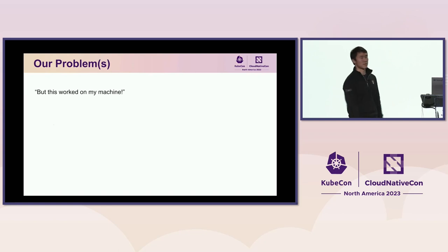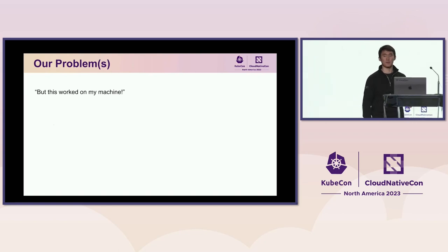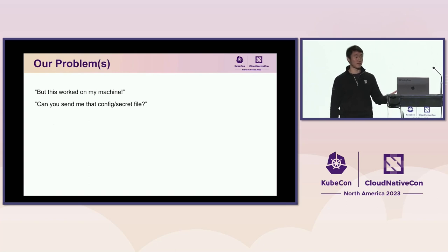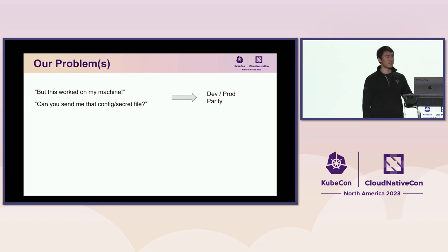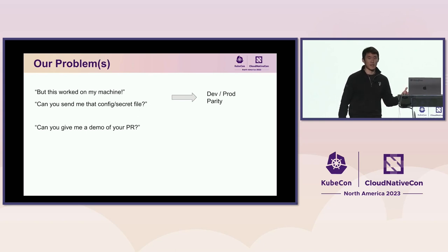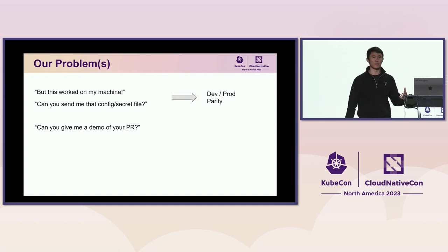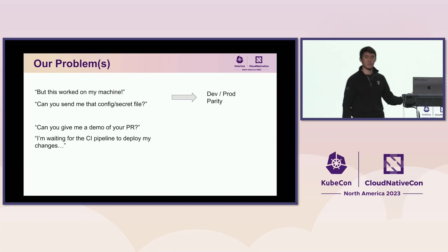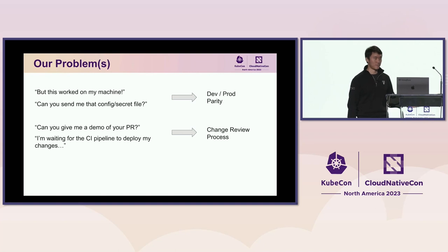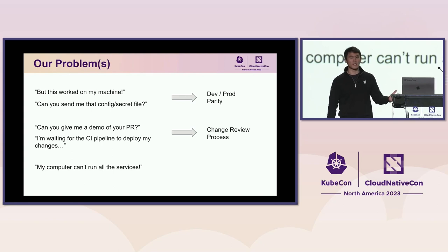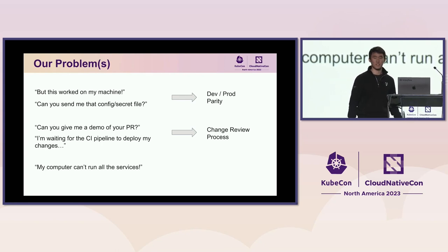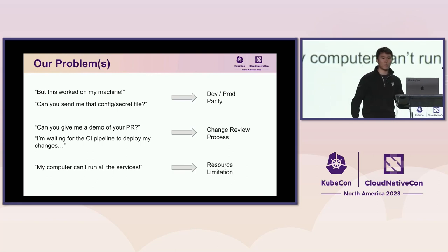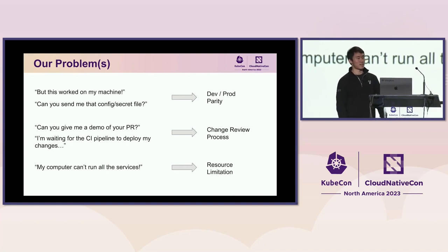Some other problems that we've encountered, I want to see if you guys can resonate with this. First of all, but this worked on my machine. Of course it did. It worked on all of our machines until we have to deploy this into production. Can you send me that config file or secret? Well, if you do that, our security guys will be very upset with you over Slack. So, these are problems related to dev prod parity that are still somewhat difficult to solve. Can you give me a demo of your PR? Of course, designers want to make sure that we're not releasing code that doesn't meet quality standards. But I'm waiting for the CI pipeline to deploy my changes. And as discussed before, that takes a while. So, the change review process becomes slogged down. Finally, for startup folks out here, we might not have every service mocked. And my computer just can't run all the services locally. And that points to a problem with resource limitation. So, these are all the problems that plagued us when we were looking for solutions to optimize our dev cycle.